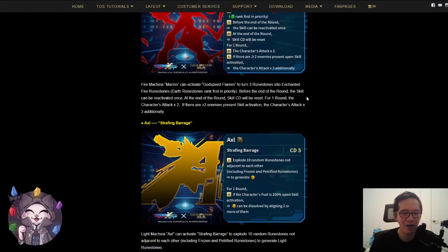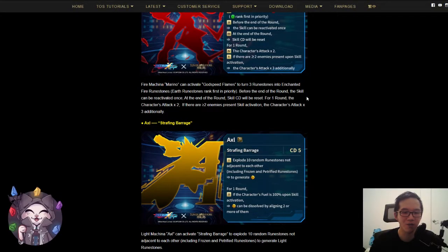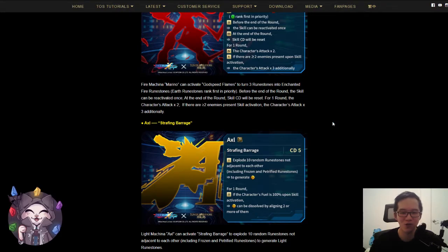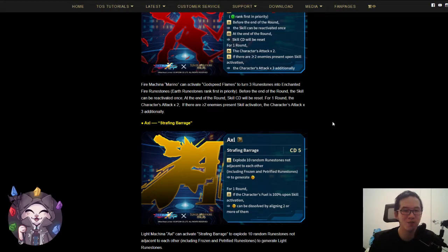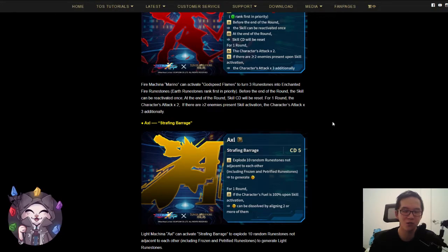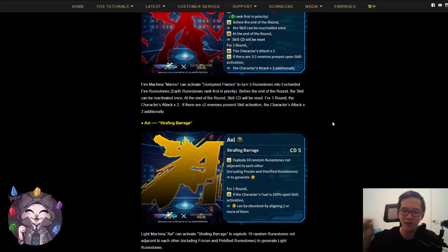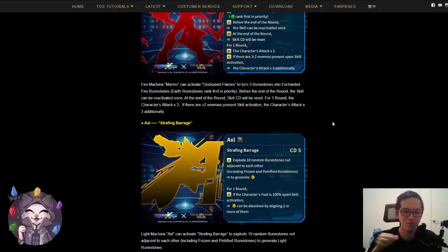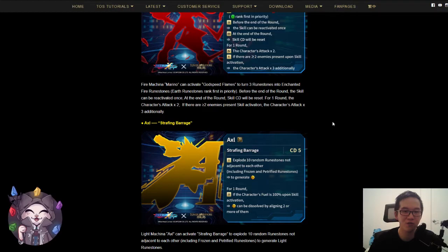Last card that we have is Axel, and this is going to be a Light Makina with a CD5 skill, also the shortest skill, tied for the shortest skill for the non-jackpot cards. The effects are as follows. Effect one: explode 10 random runes not adjacent to each other, so those are going to be diagonal runes, and this includes frozen and petrified runes to generate light runes.